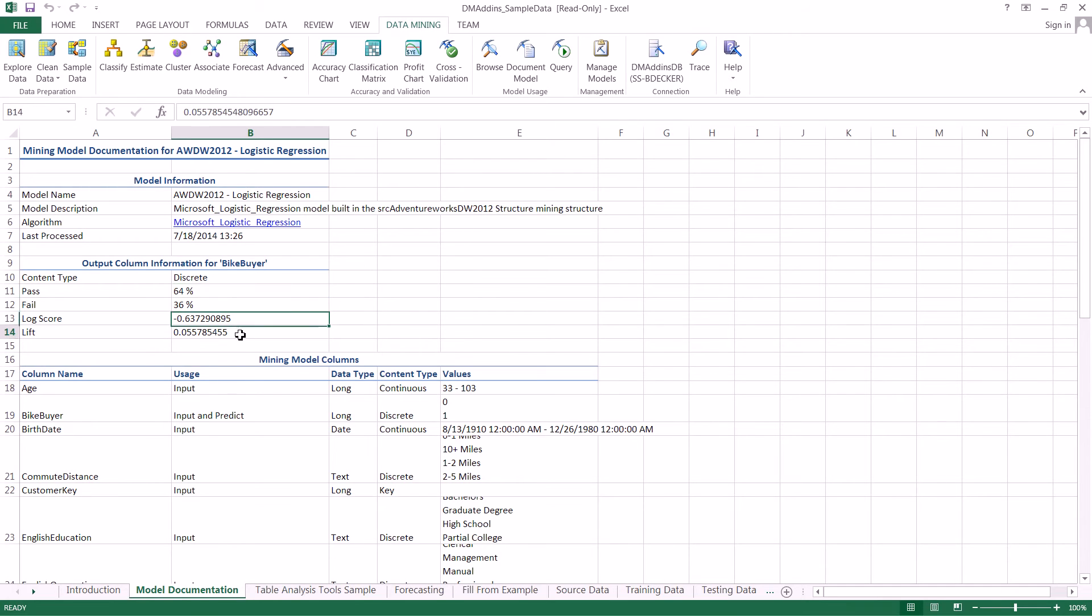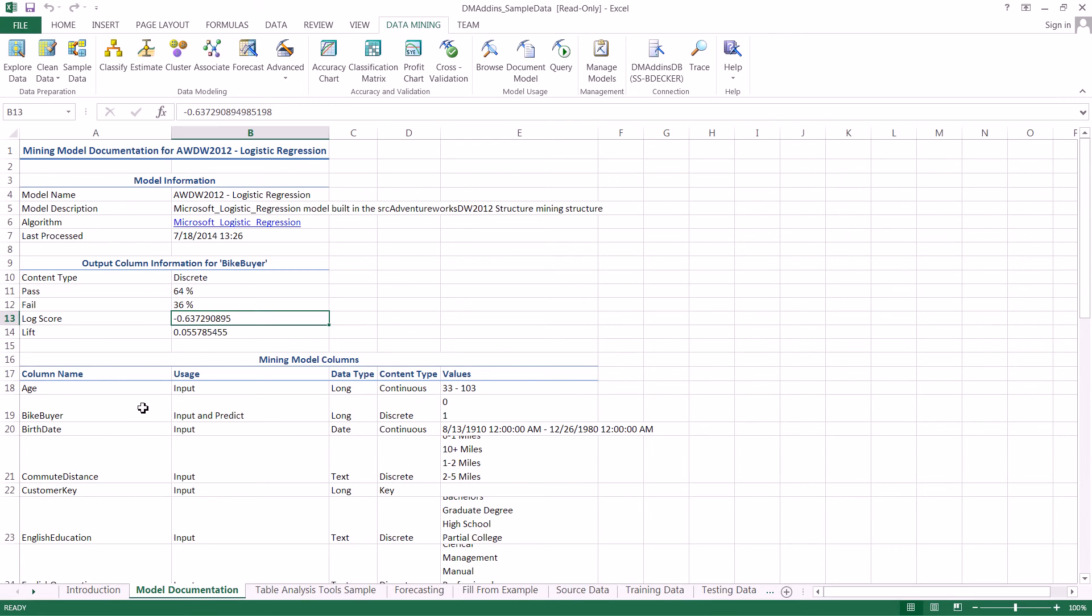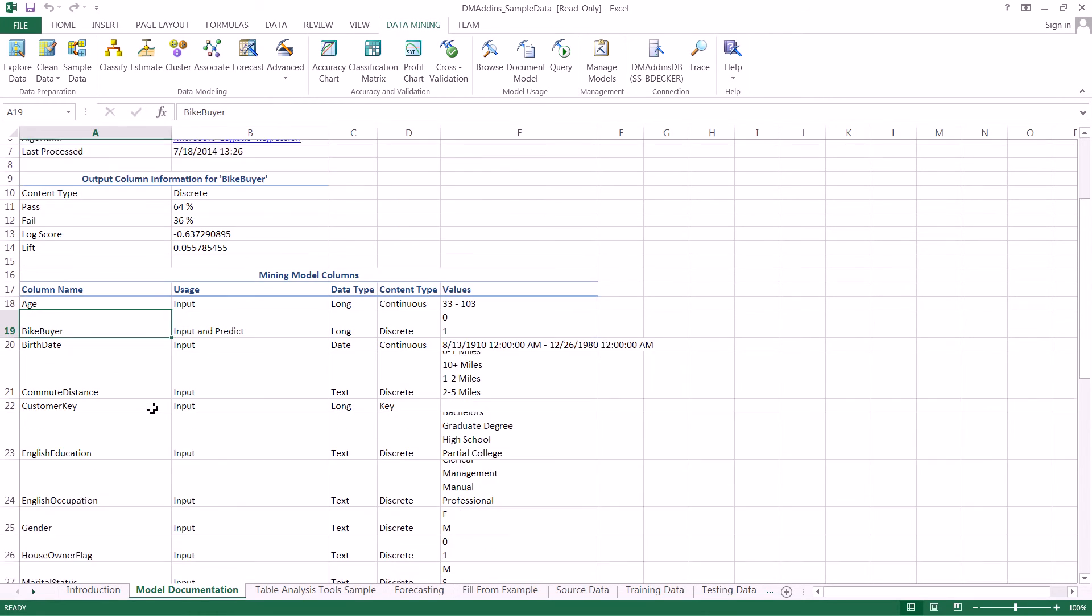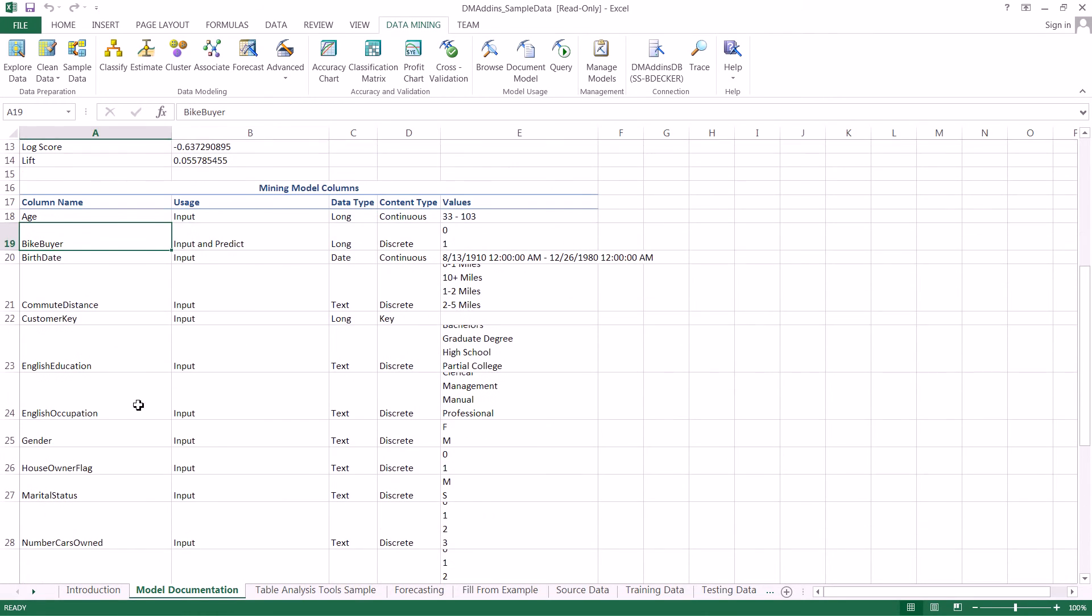There's other information including the lift and log score, which is beyond the scope of this video, but you can look them up. Down here is something interesting where they break out all the different columns, what sort of data was used, what data type they are, and what they were used for. We also see they give a data range.